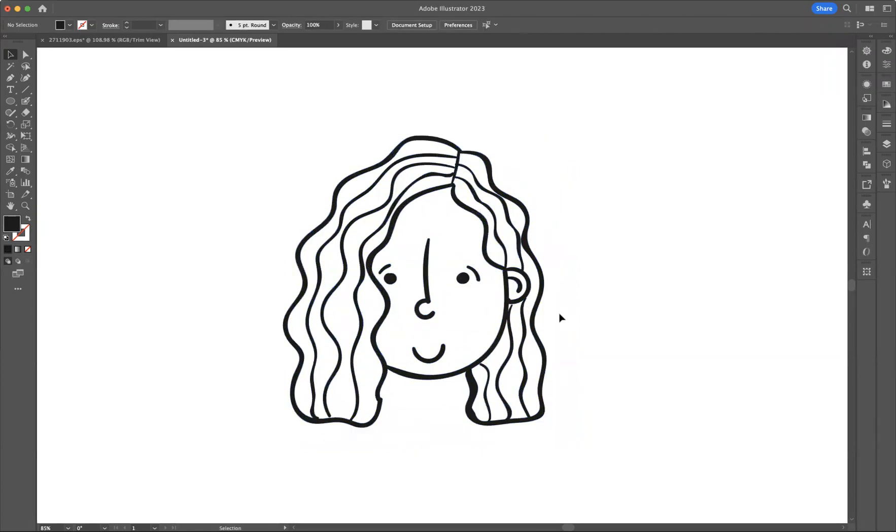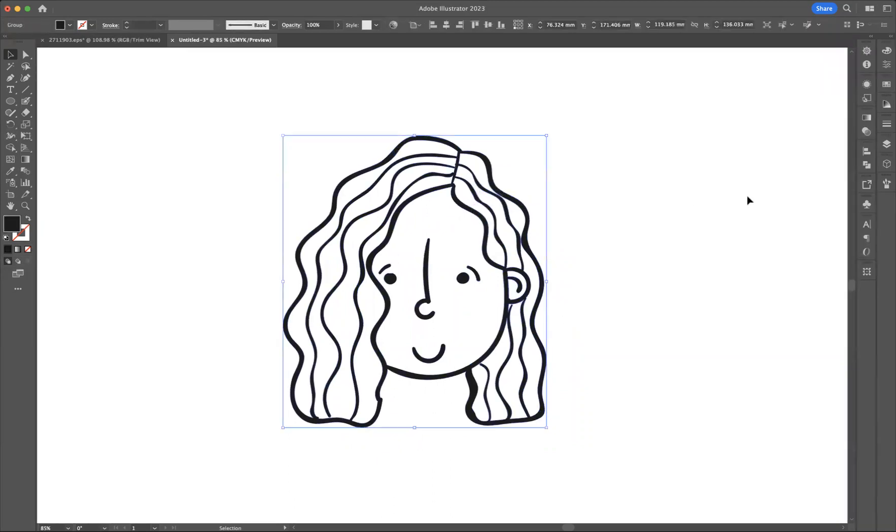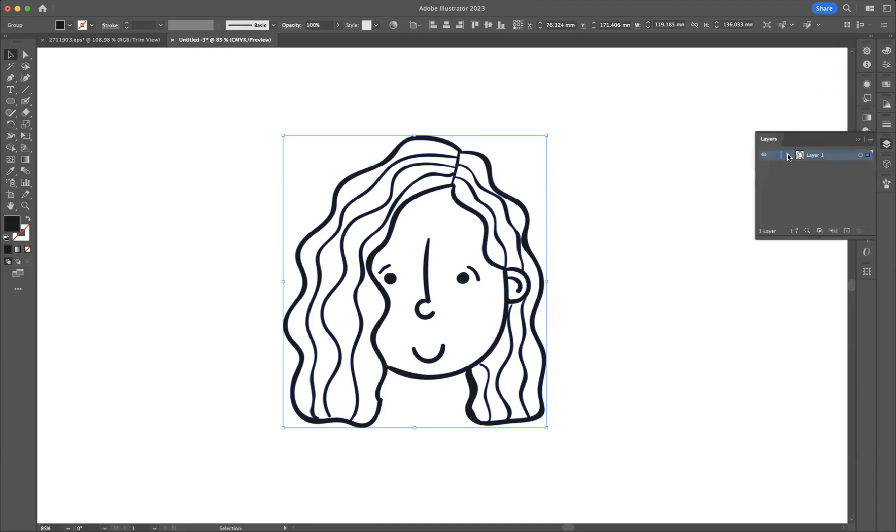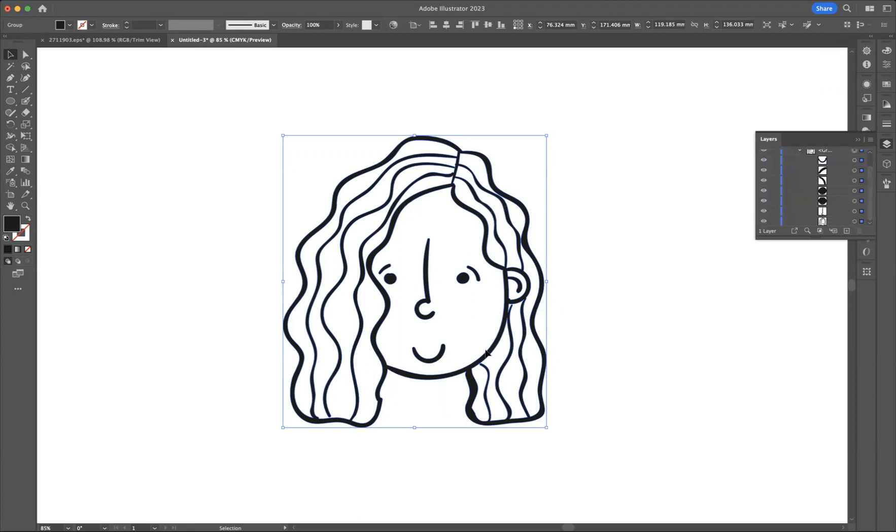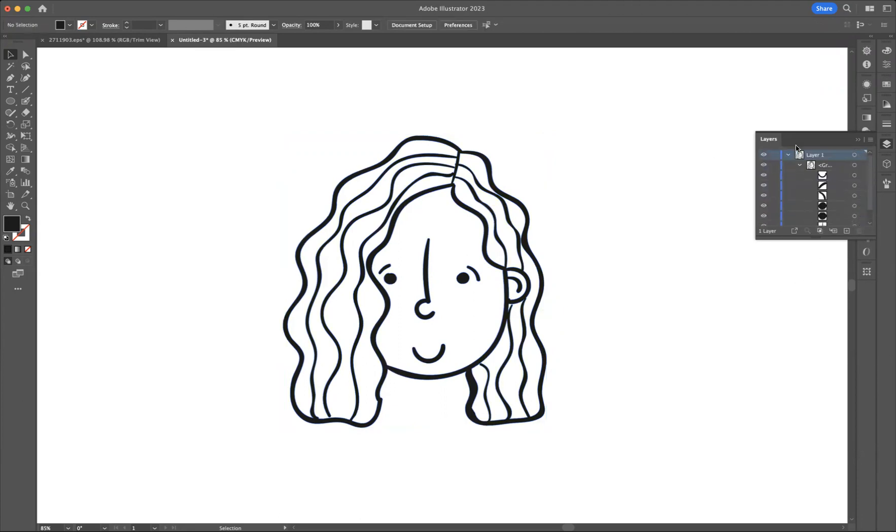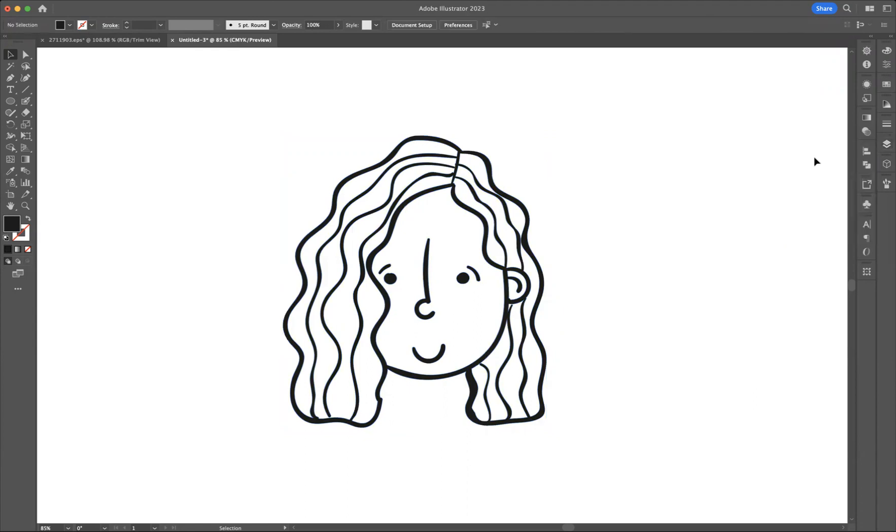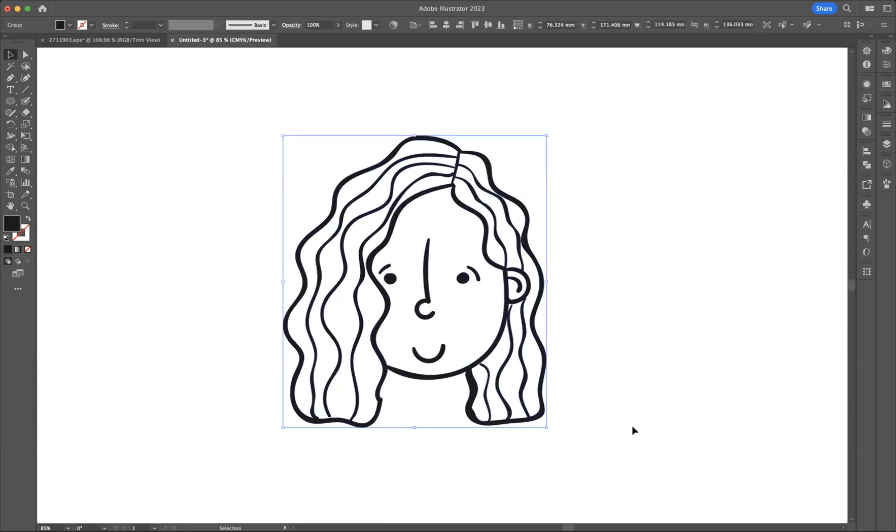So now if I select this here and we come to our layers, you can see if I open up this layer here we've created a group and all the elements that create this illustration here are within this particular group. Now what I would like to do is to ungroup and be able to edit and change individual elements. What you must do is make sure you select your element here.